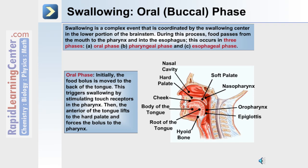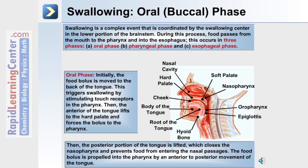Let's begin with the oral phase. Initially, the food bolus is moved to the back of the tongue, which triggers touch receptors in the pharynx. Next, the anterior of the tongue lifts to the hard palate and forces the bolus into the pharynx. Following that, the posterior portion of the tongue is lifted, which closes the nasopharynx in preparation for swallowing, preventing food from entering the nasal passages. Finally, the food bolus is propelled to the pharynx by an anterior to posterior movement of the tongue.